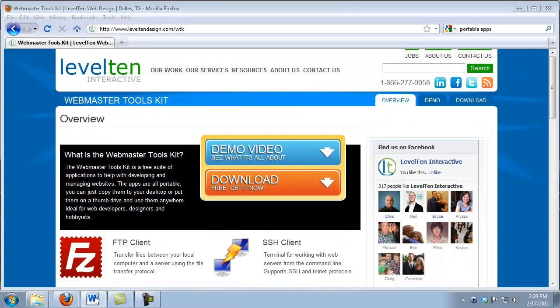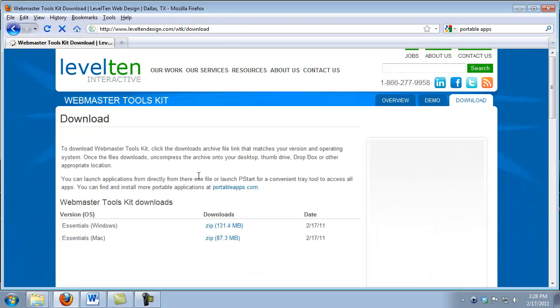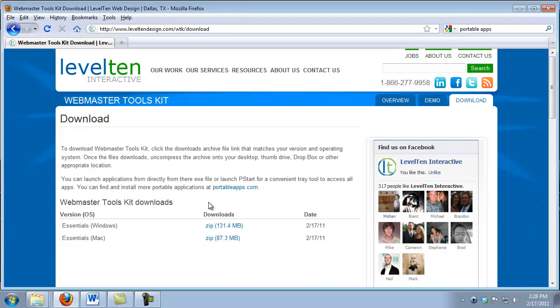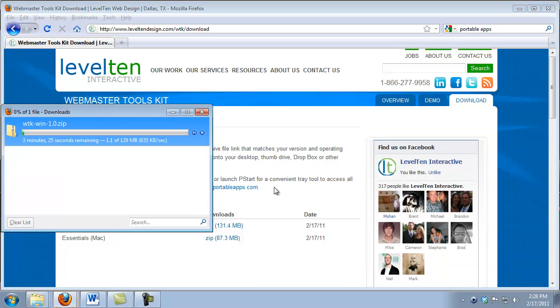To download your own copy of the Webmaster Tools Kit, simply go to level10design.com slash wtk. Once there, just click on the download button and then select the archive that matches the OS you're using. I'm on a Windows machine, so I'm going to click on this one. Do a save and now it'll take a few minutes to download. There are quite a few files in this archive.